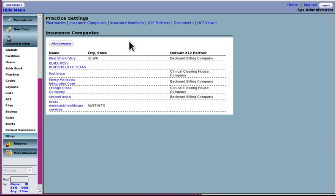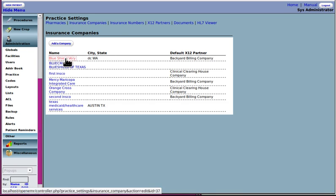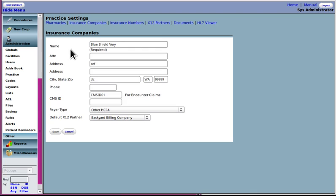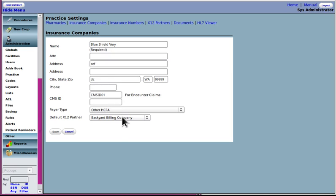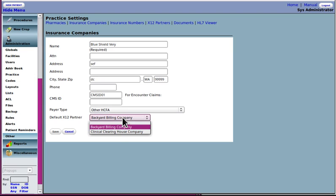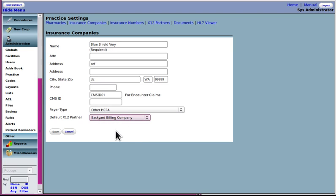Your insurance companies, of course, very important for billing, for electronic billing. They take all the information from here. So make sure your companies have got all the information that is required, especially the CMS ID and payer type. And if you're going to be submitting electronic claims to this insurance company, be sure and specify the default X 12 partner or yeah, default X 12 partner.